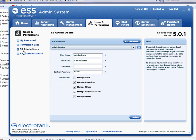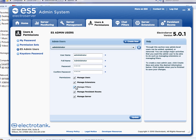Under the ES admin users area here, you can add new administrators that can log in using this administration tool. And you can toggle the permissions that they have. So you can set up an admin account for somebody and allow that person to only, say, manage extensions.